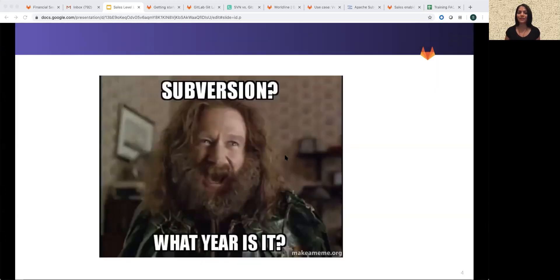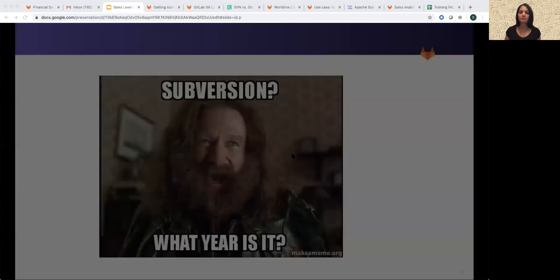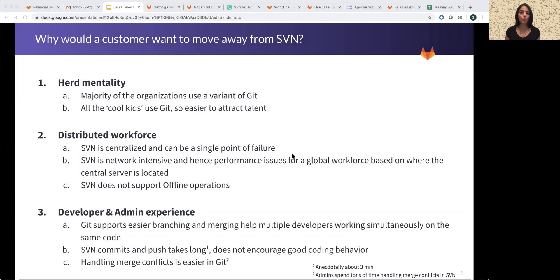Ask a developer today about subversion and you're sure to be faced with a blank stare. Possibly many of the young developers haven't even heard of SVN today. So why would a customer want to move away from SVN?